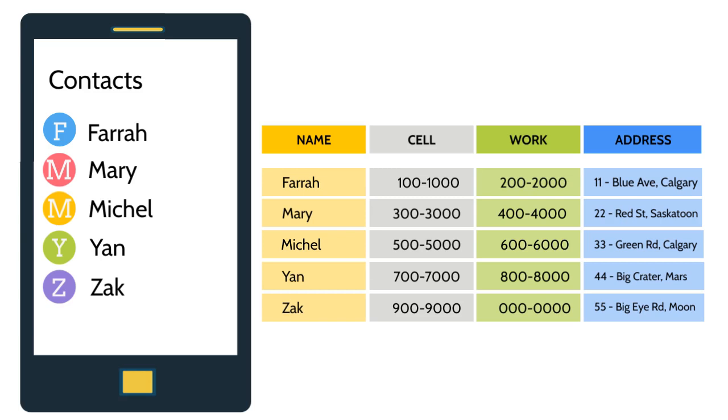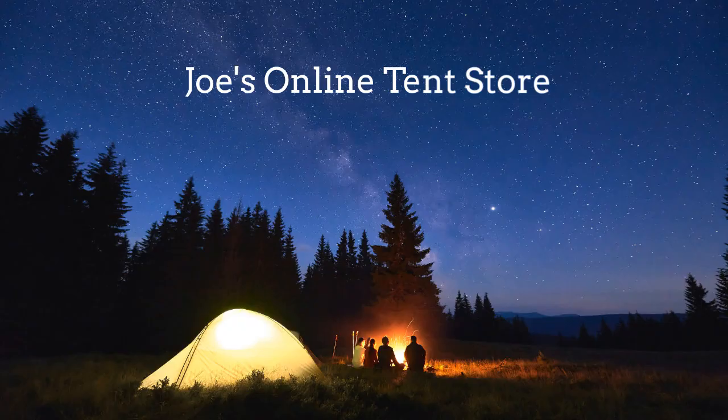And it allows you to retrieve information quickly and easily. Your cell phone has a database that you have created yourself. You also use databases that others have created. For example, databases are behind an online shopping catalogue like Joe's online tent store.